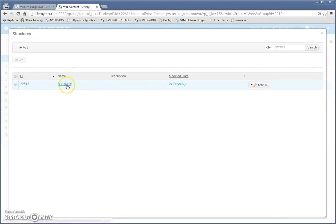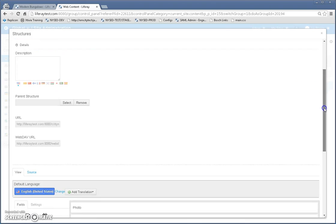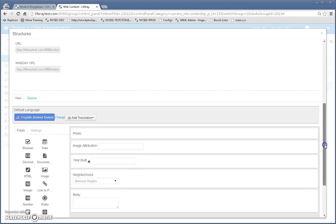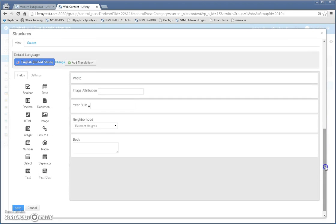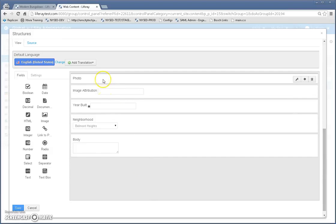And here you're going to see bungalow which is the structure I created. A structure is basically the definition of all of the fields for a specific web content. And you can see that I created this structure that has these different fields.